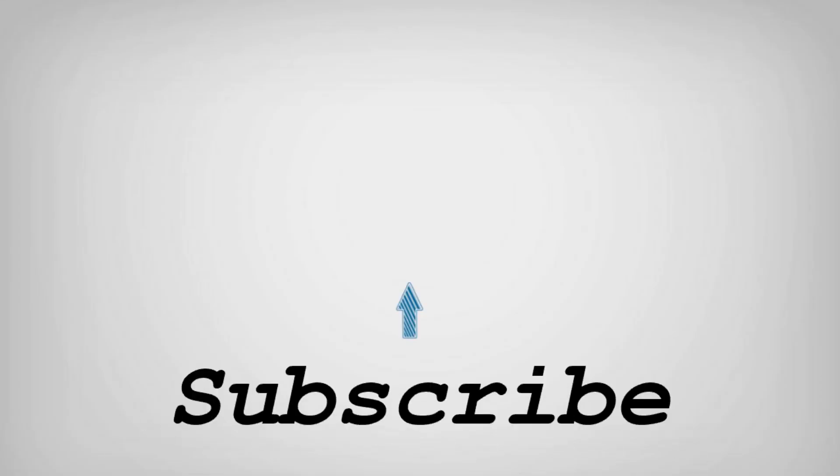If you like this video, do remember to hit the like button below and subscribe to our channel for more such interesting tips and tricks.